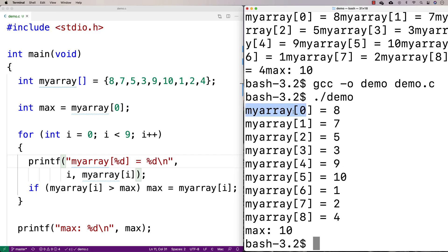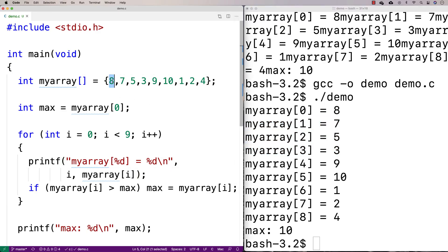But here you can see that we're looking at this element, then this element, then this element, and you can tell that we're looping through the array one element at a time, just like this loop suggests, right?